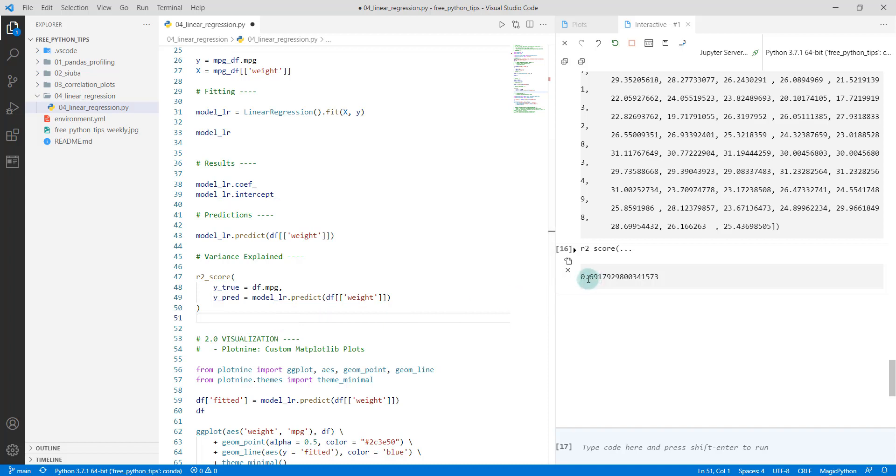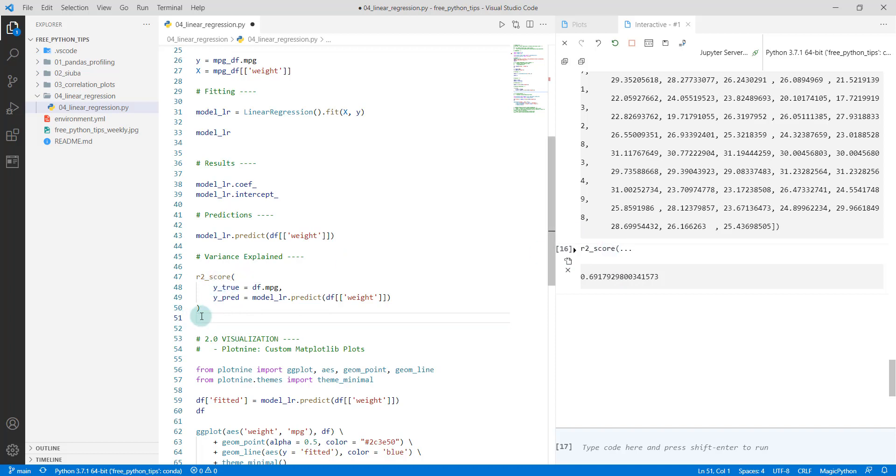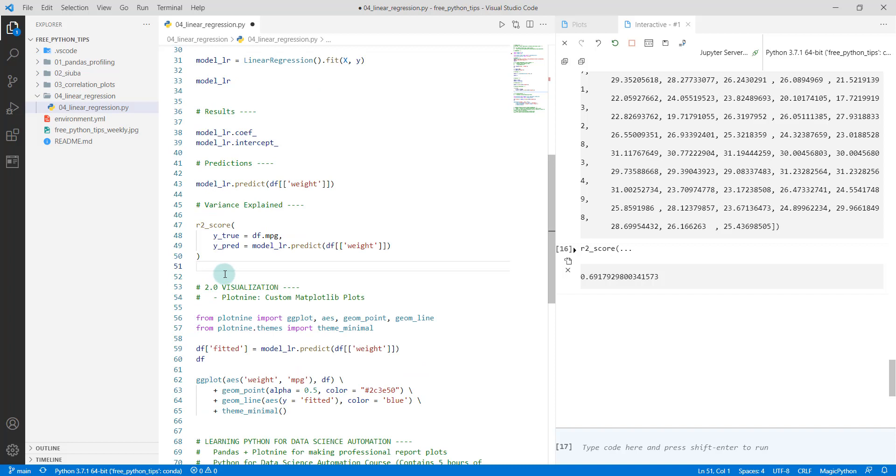Conversely, a very poor model would be around zero. A very perfect model would be one. Again, this is on the in-sample metrics. This is not unseen data, but what we're doing is basically just getting an idea of what our R-squared value is.